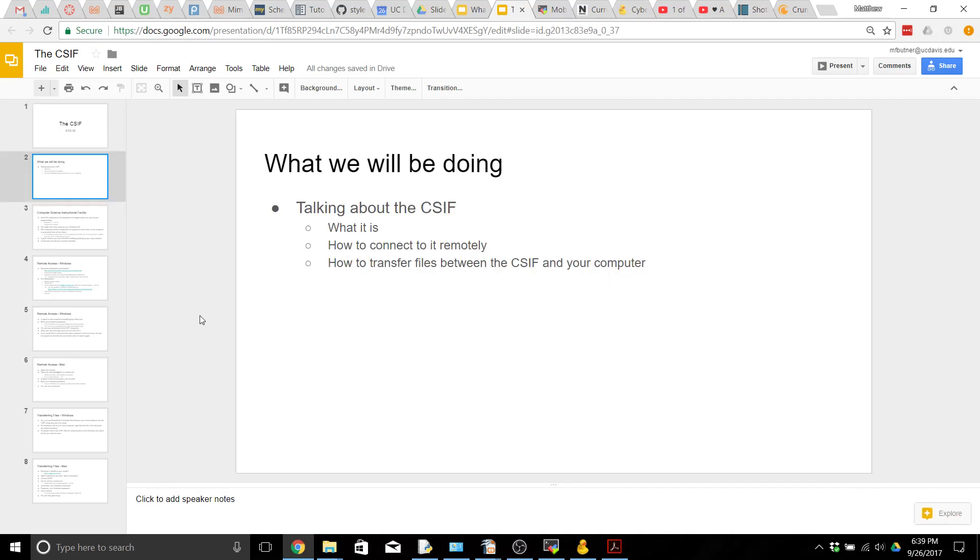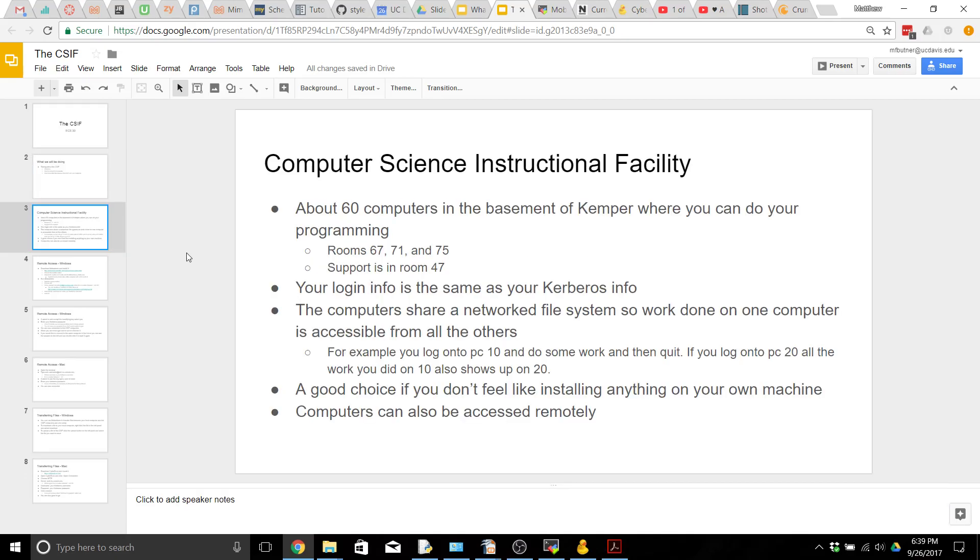During this video we're going to be talking about what the CSIF is, how to connect to it remotely, and how to transfer files between the CSIF and your computer. The CSIF is the computer science instructional facility here at UC Davis. It consists of about 60 computers in three rooms in the basement of Kemper.